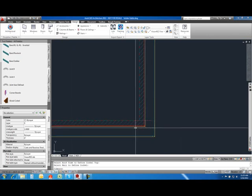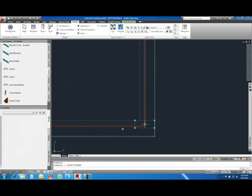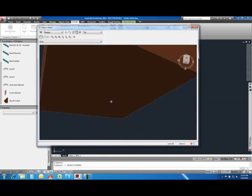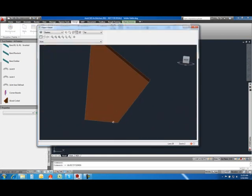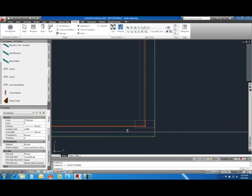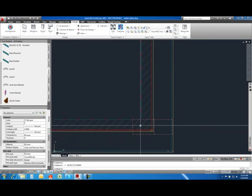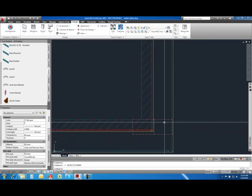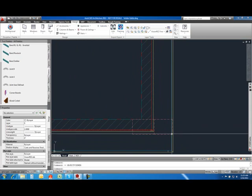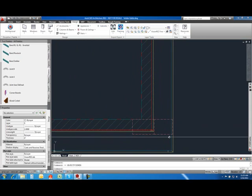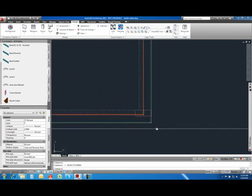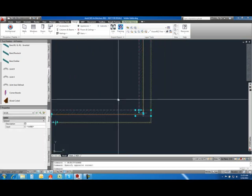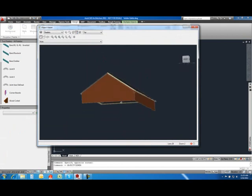And it draws a mass element. If you take a look at the mass element, it's just a simple shape of a mass element. But it used the wall, where to locate the mass element, and used the slope of the roof to draw the mass element. And it placed it right underneath the roof.